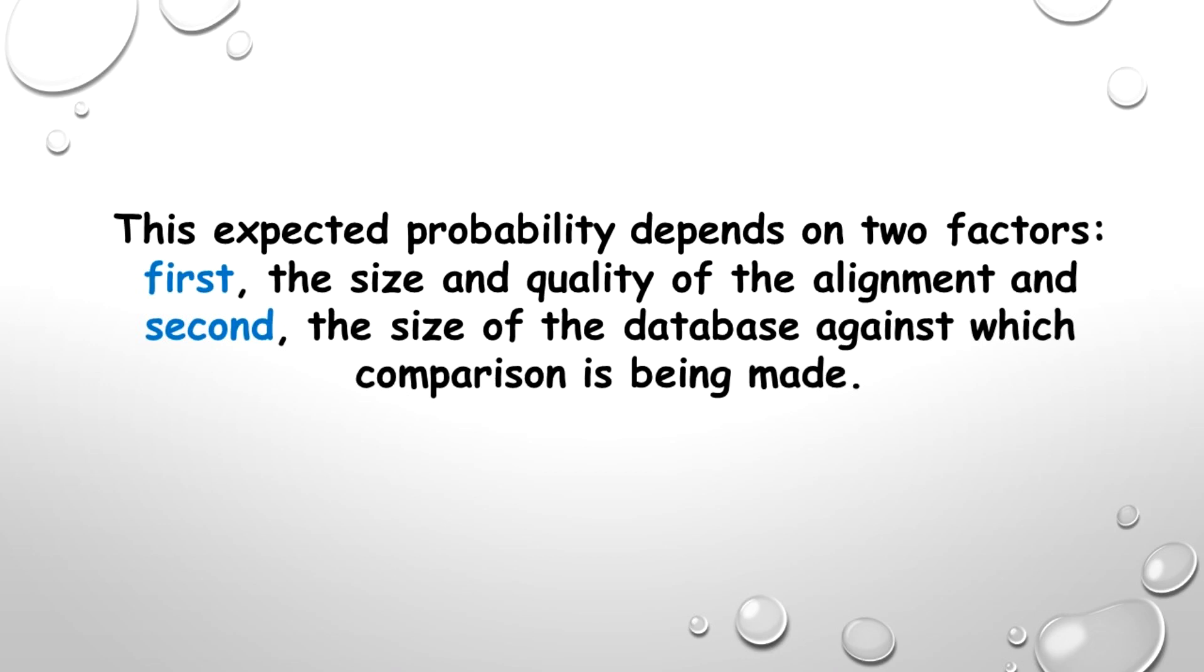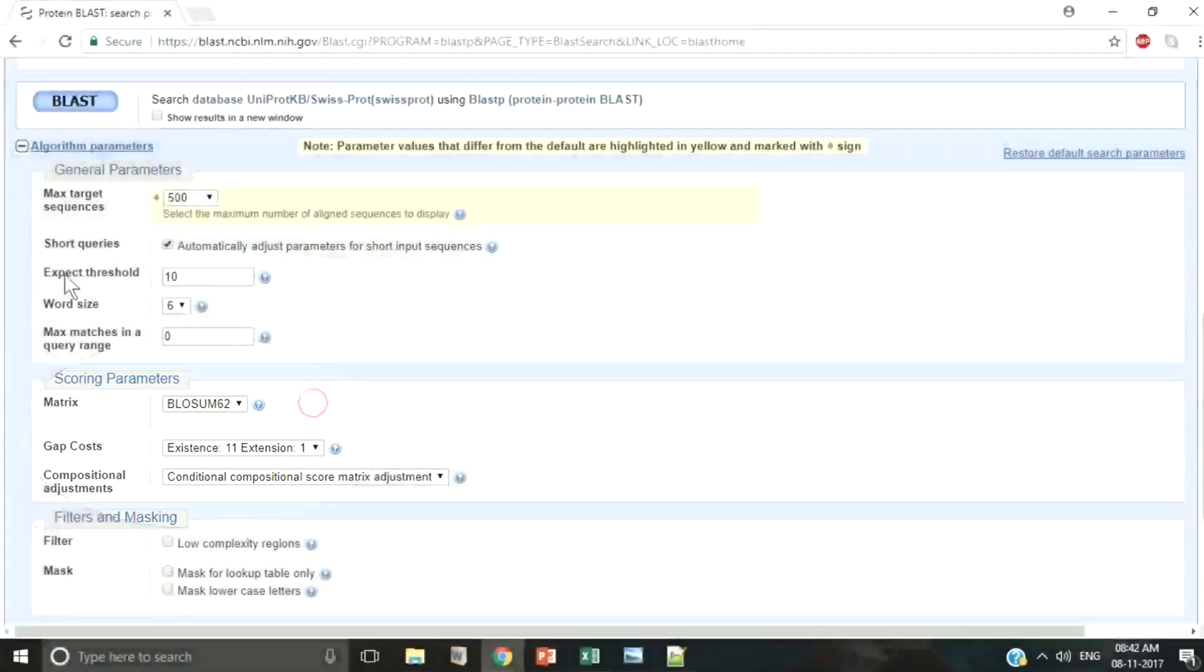Now this expected probability depends on two factors. First, the size and quality of the alignment, and second, the size of the database against which comparison is being made.